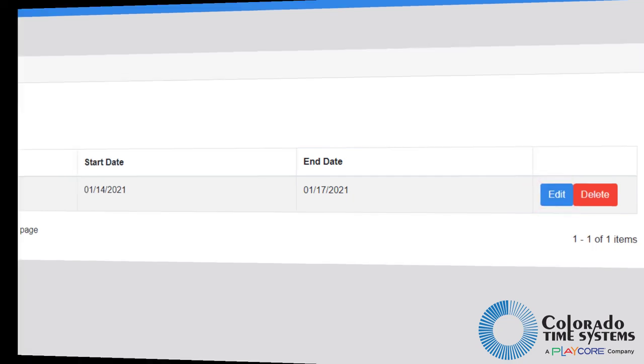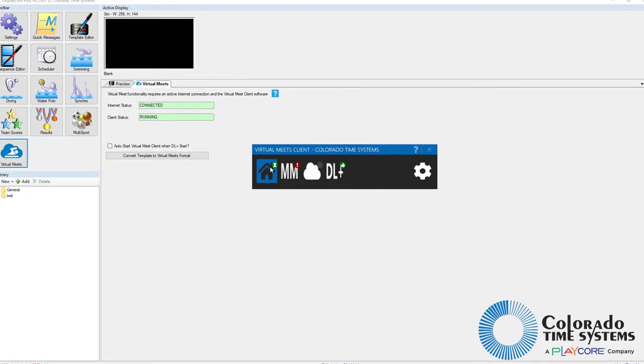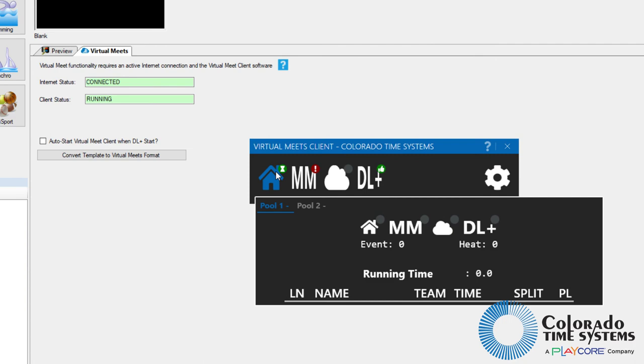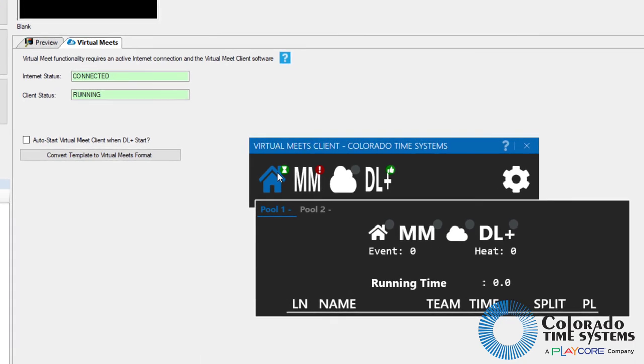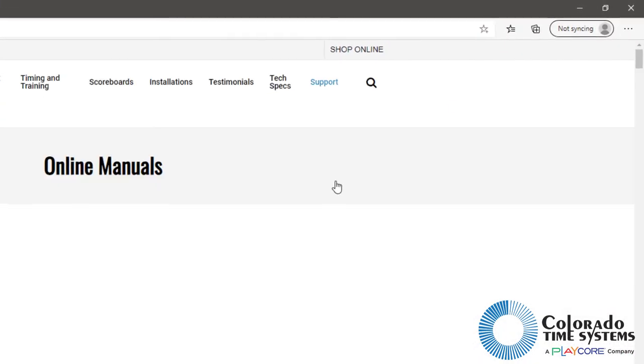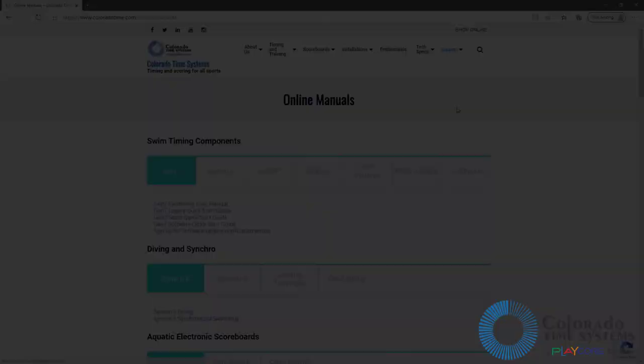In our next video, we will go over how to set up and operate the virtual meets desktop client. Please see our website for more details and requirements for the virtual meet service.